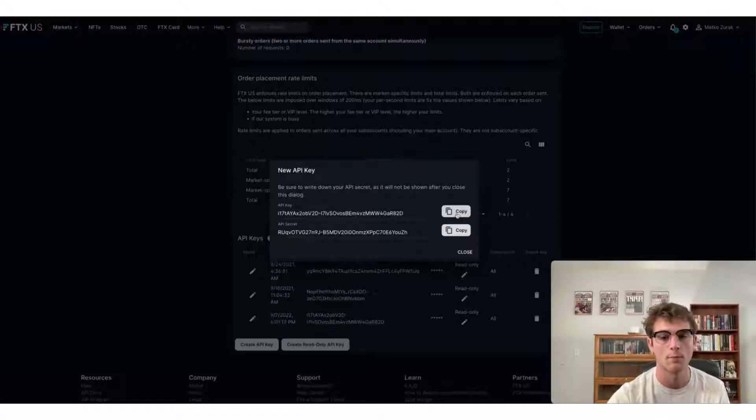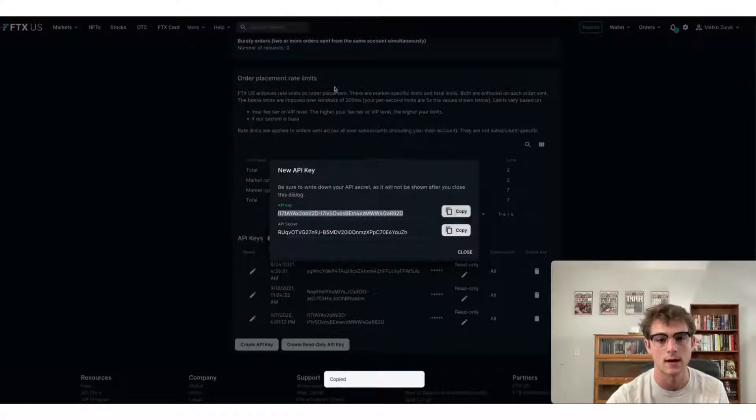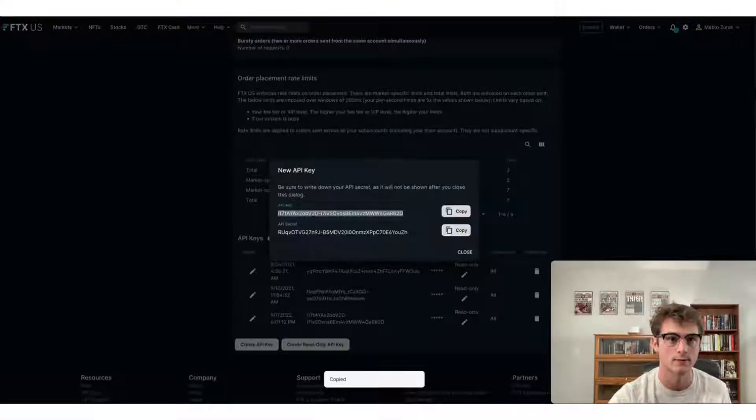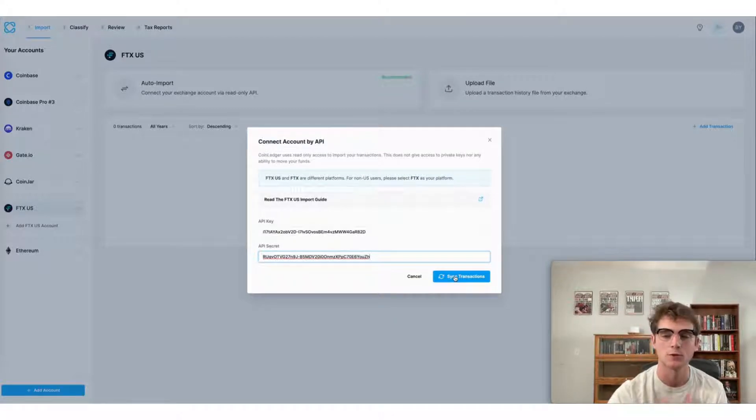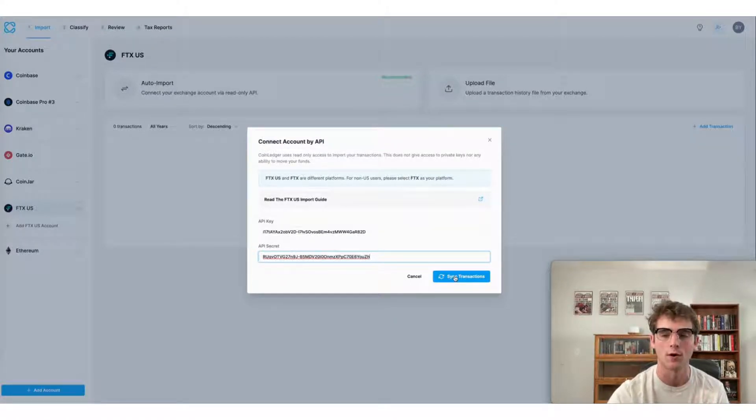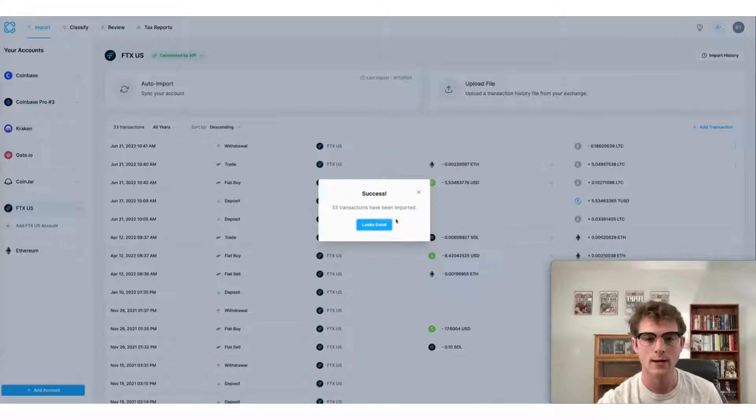copying over both the key and secret. You can click sync transactions and your transactions will automatically import over from FTX U.S.